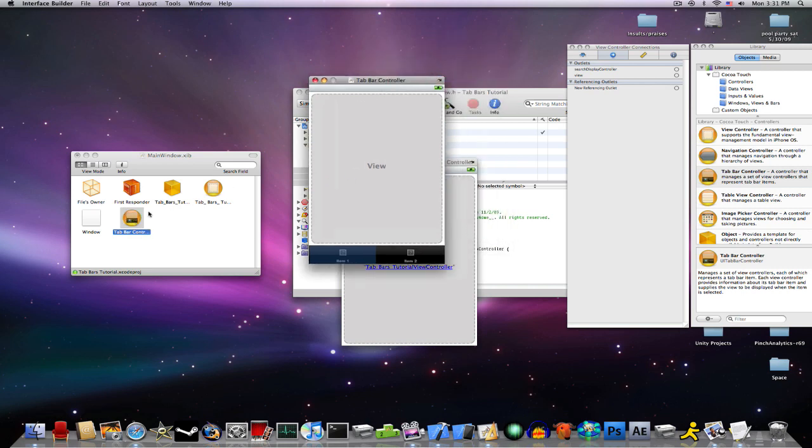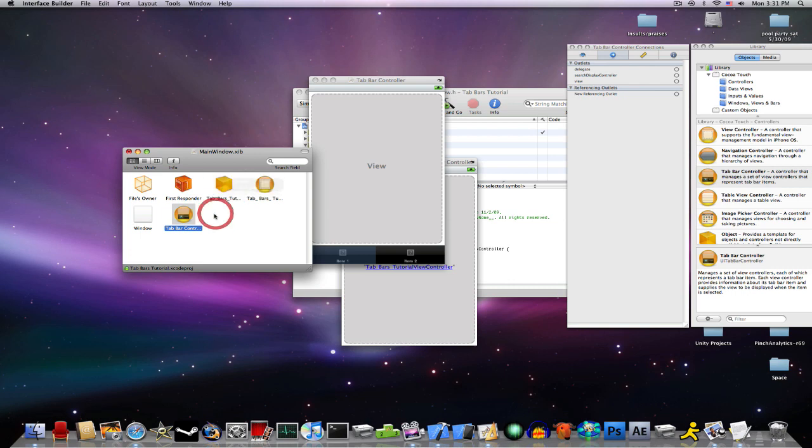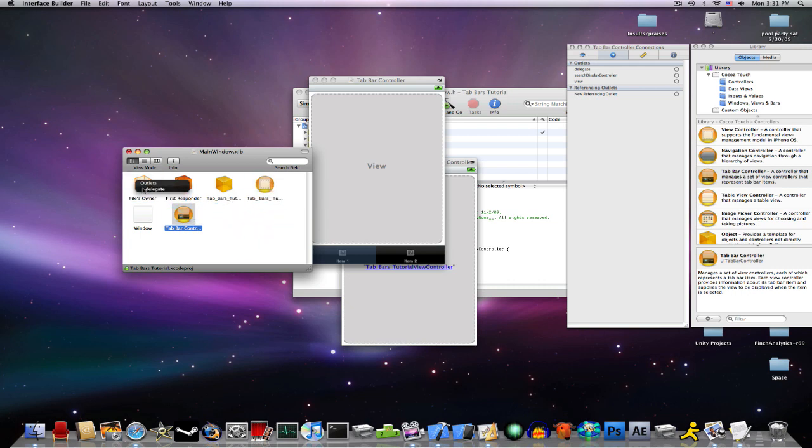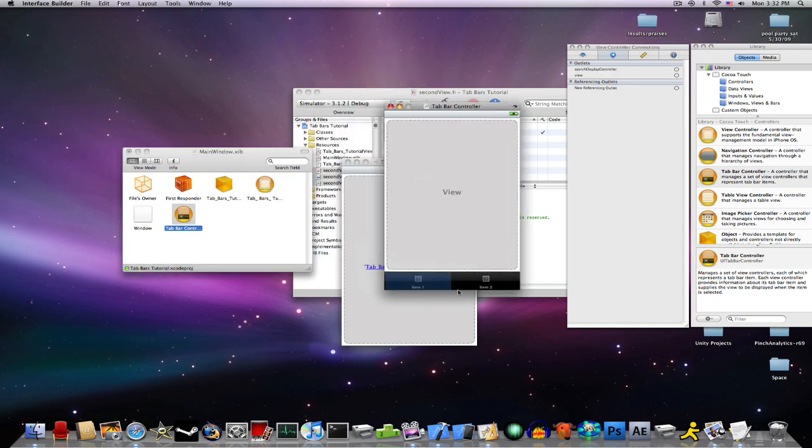Now, over here in the main window box, hold control, and drag from tabbar controller to your tabbar tutorial. Hold on. Something is not right. One second. Okay, first what we're going to do, I guess, is go into your items.